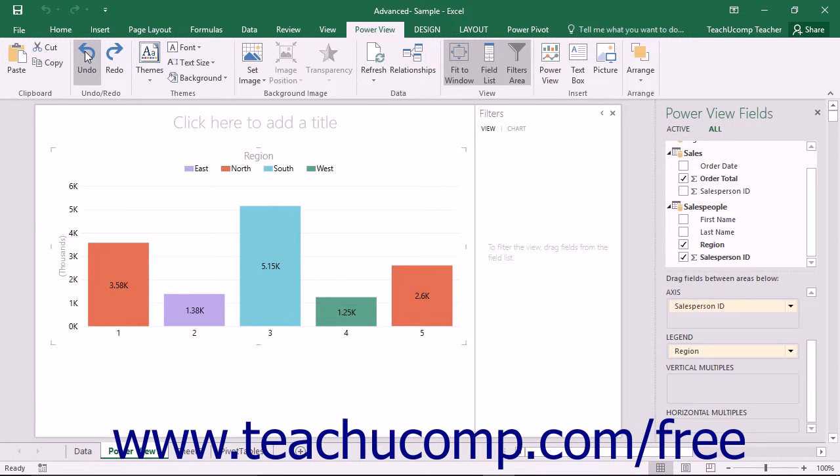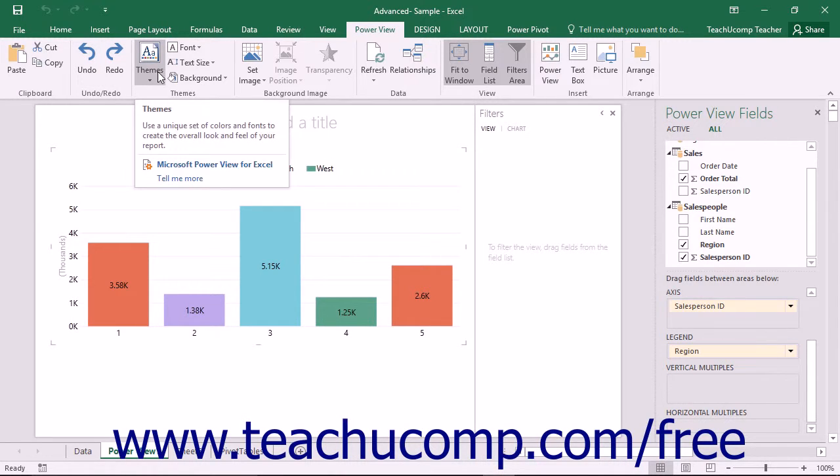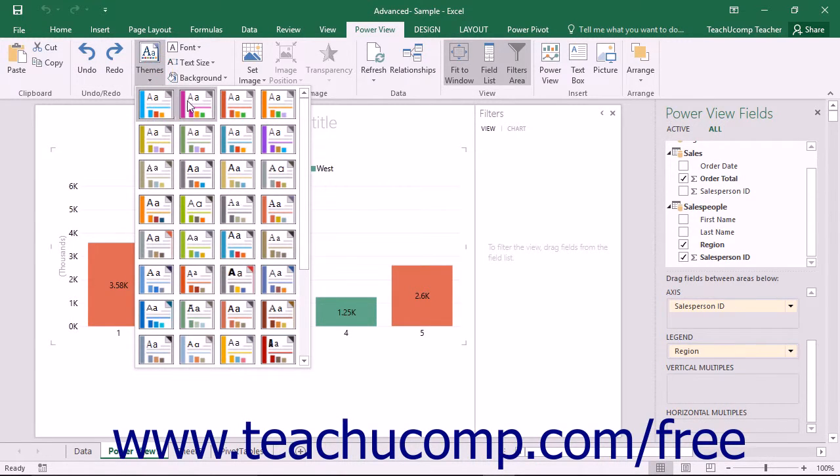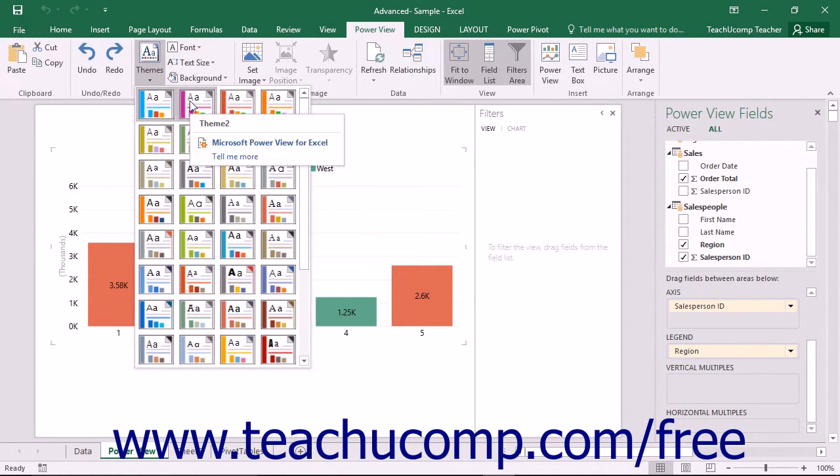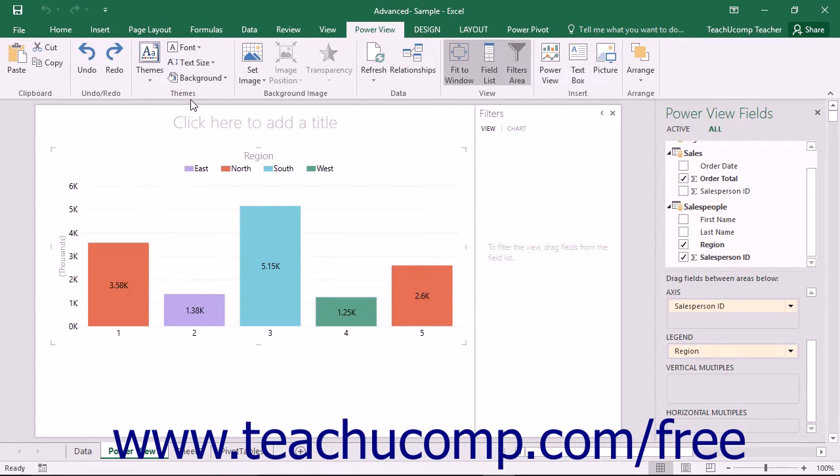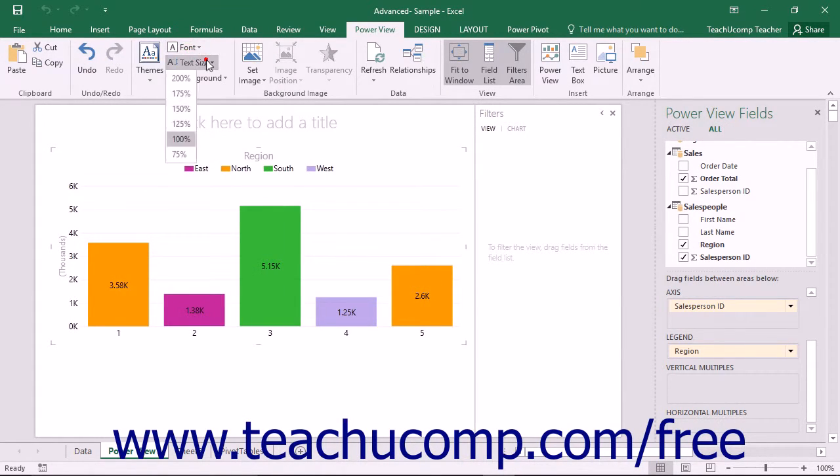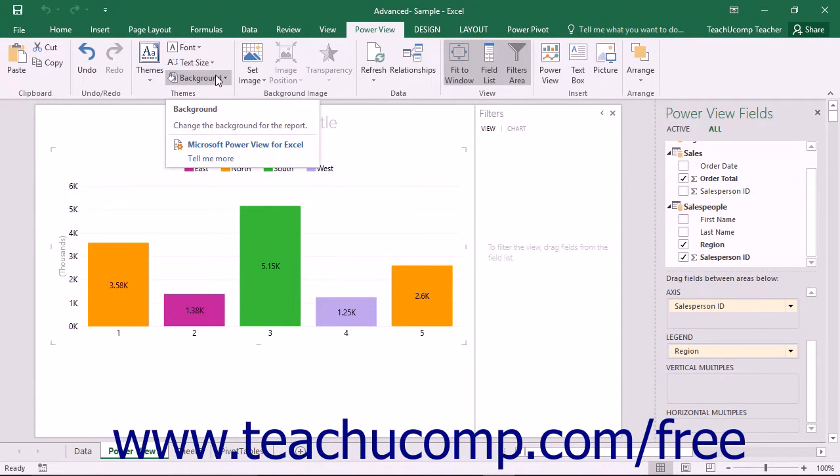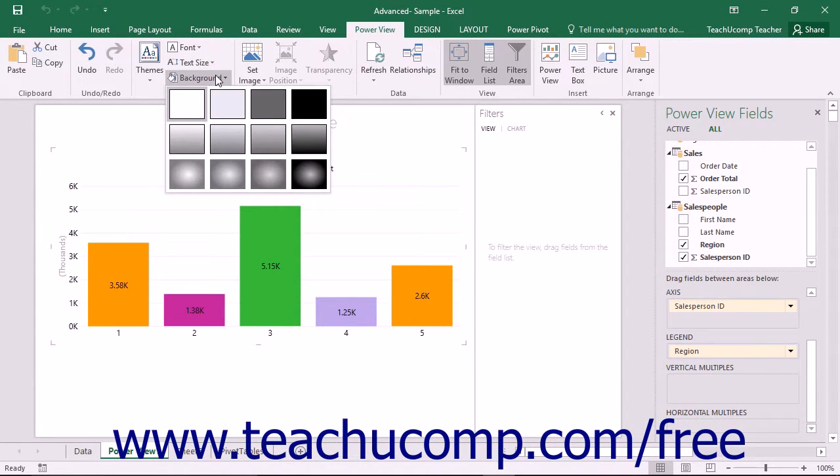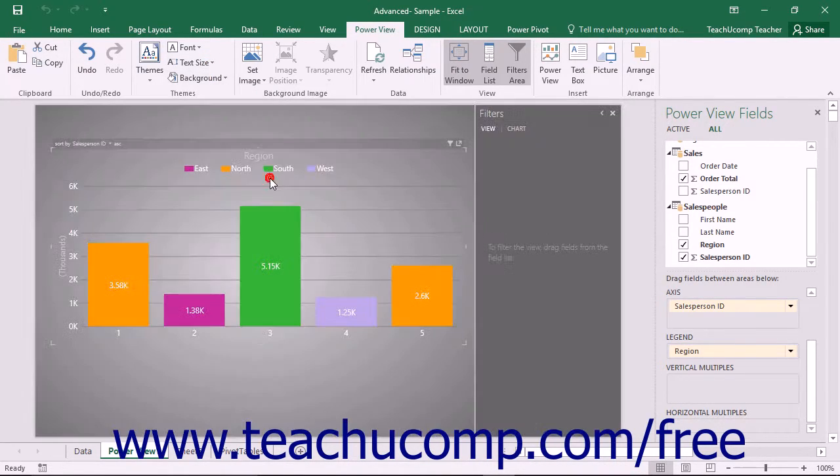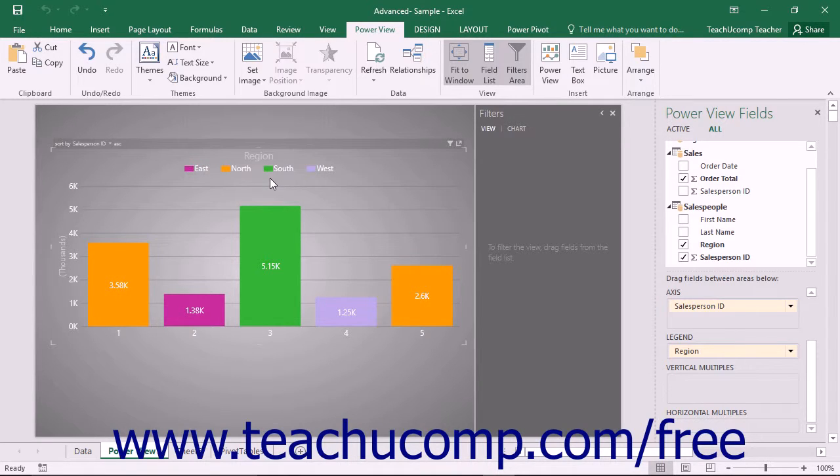You can use the buttons within the Themes button group to apply and customize a theme for your PowerView sheet. This includes changing the font, the text size, and background applied to the elements within the PowerView sheet by the selected theme.